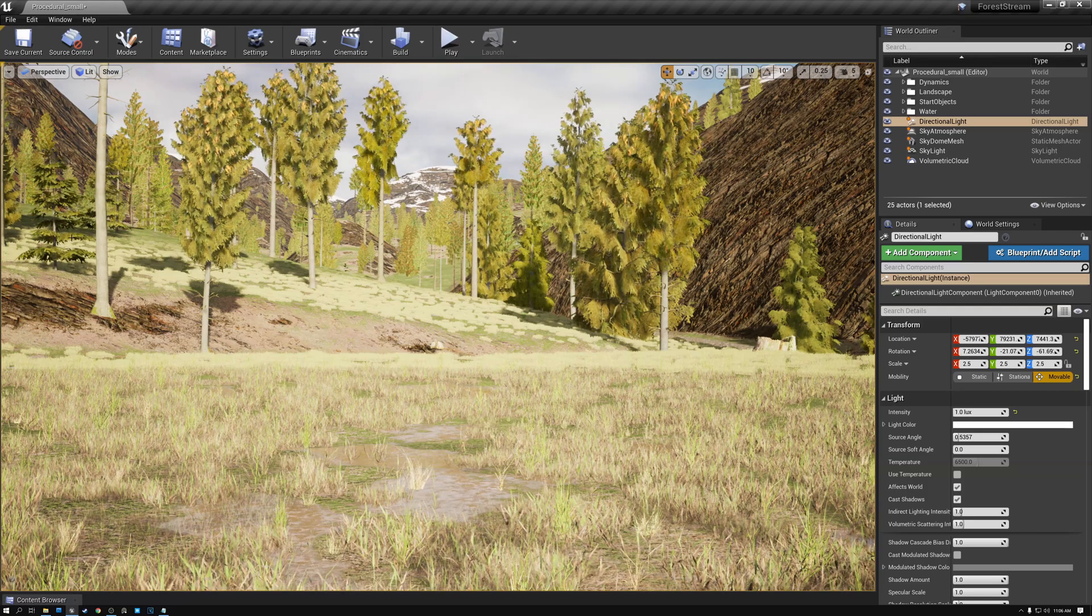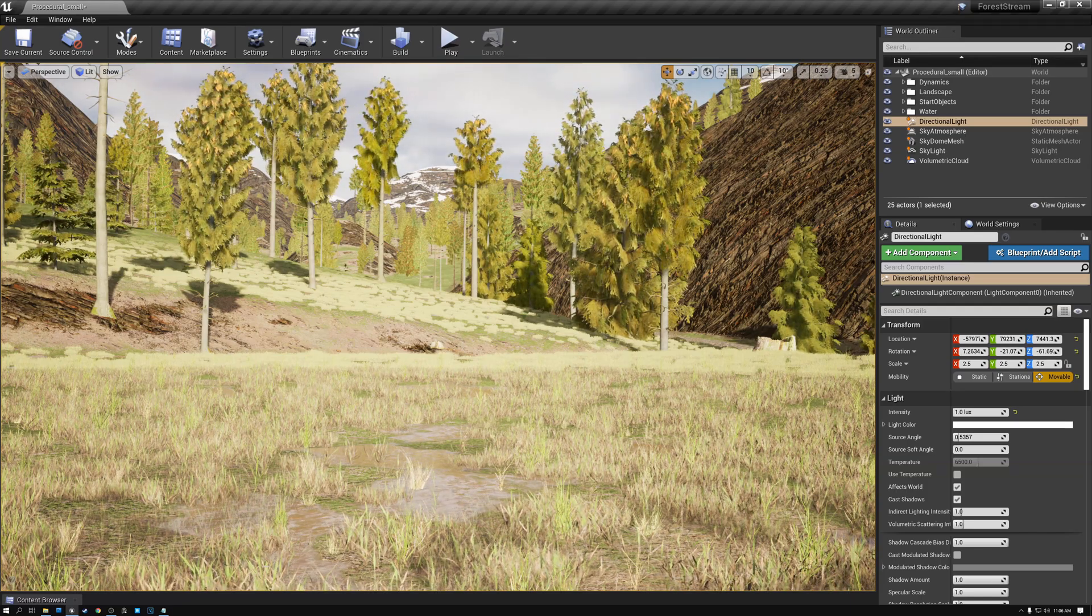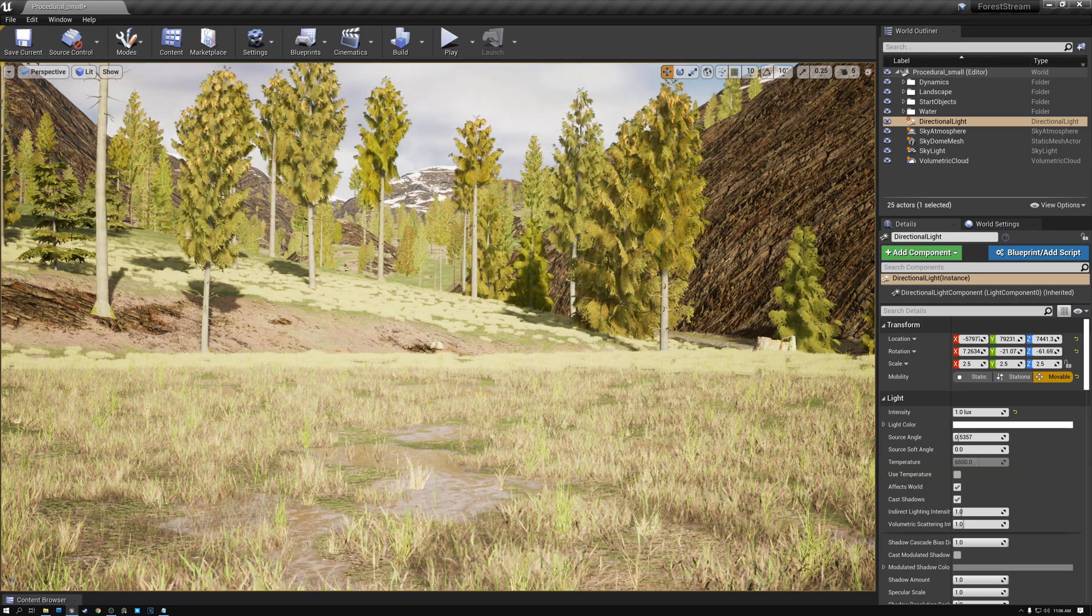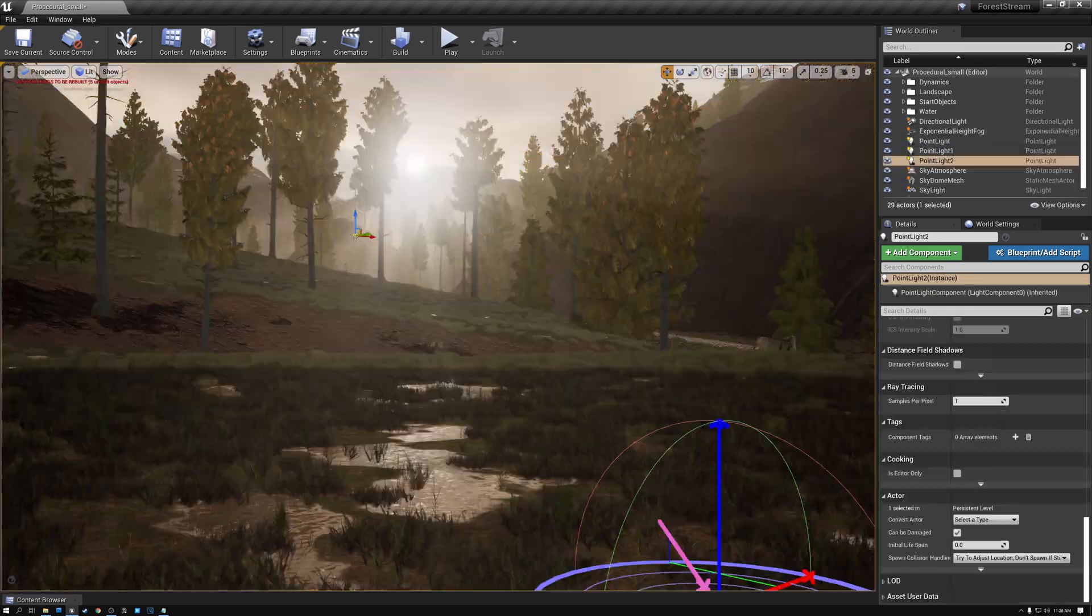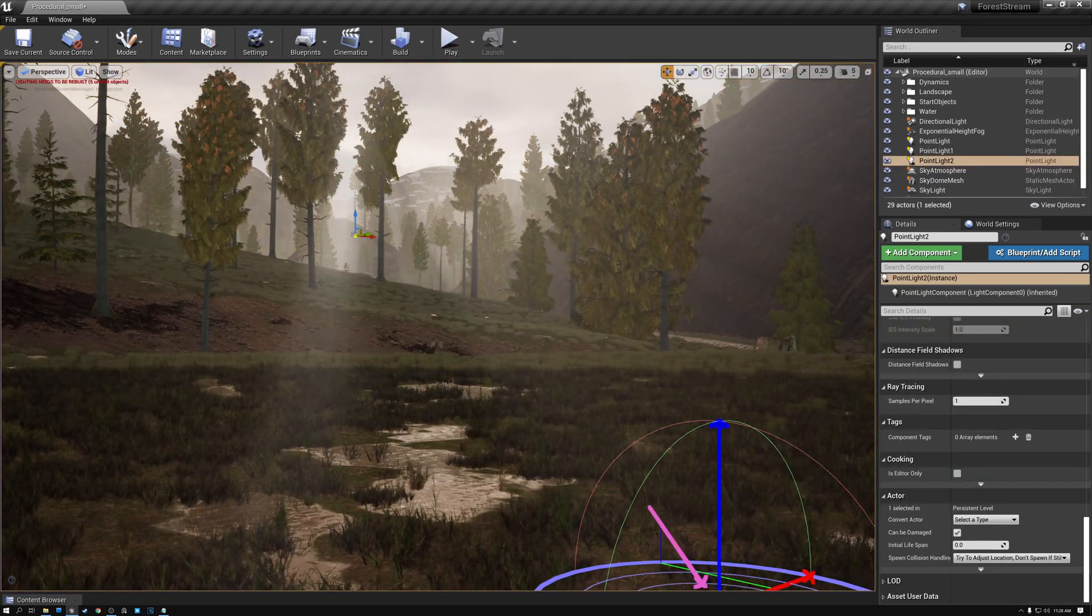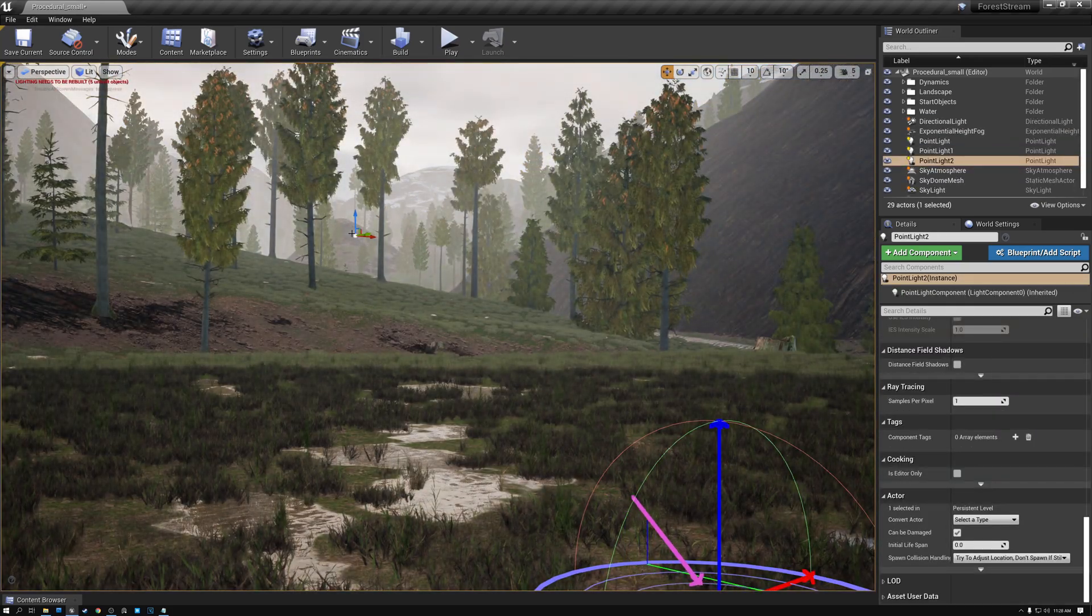In today's tutorial, we're going to add fog and atmosphere to our scene. We're going to go from this to this. So let's get started.